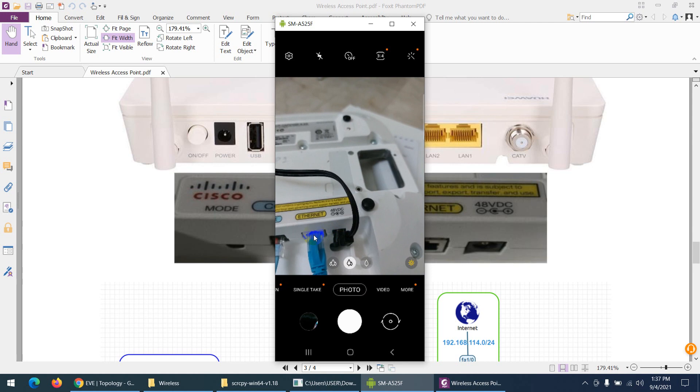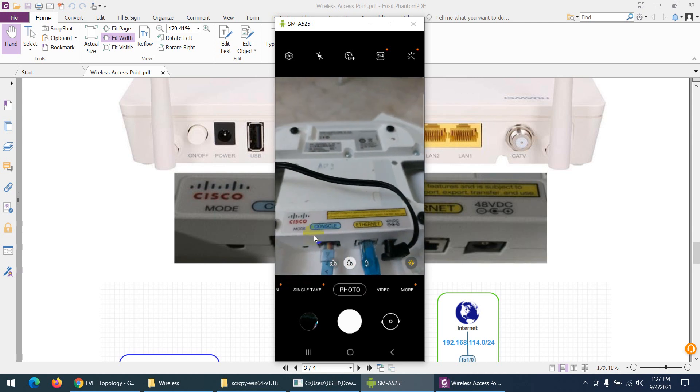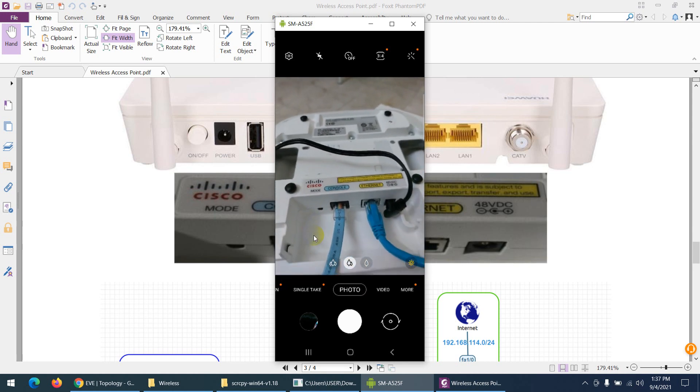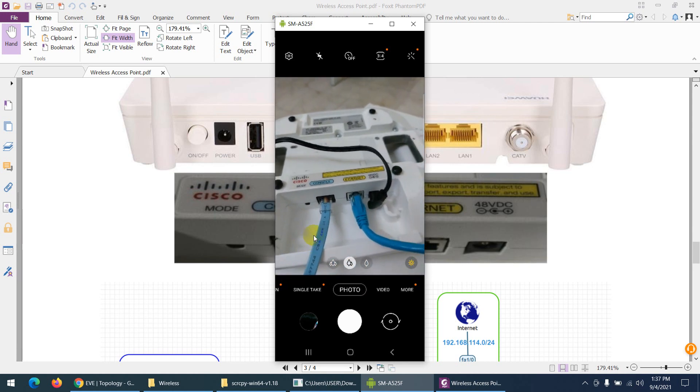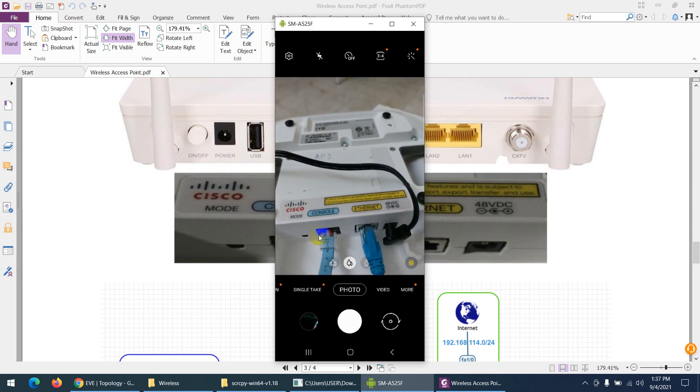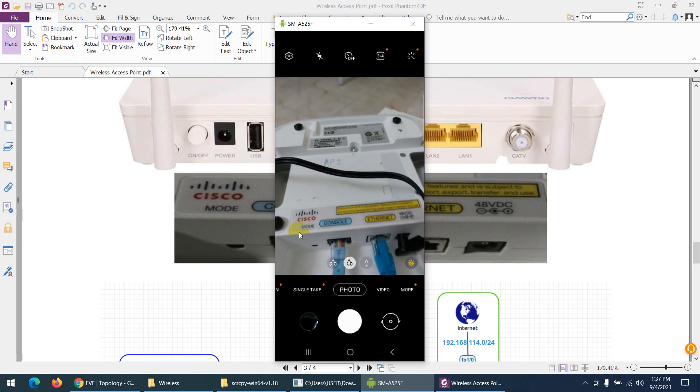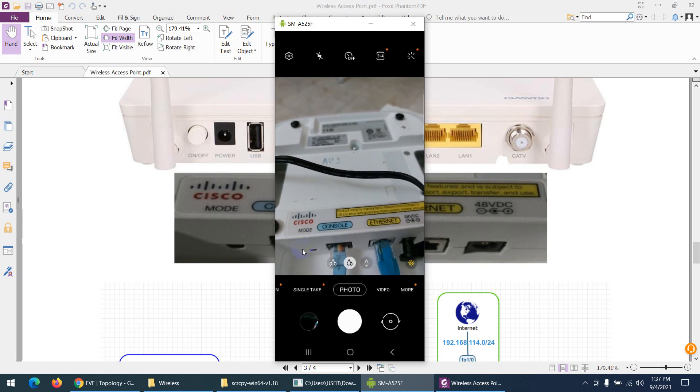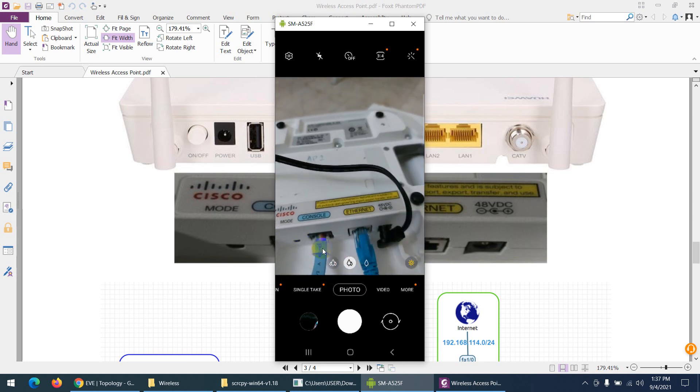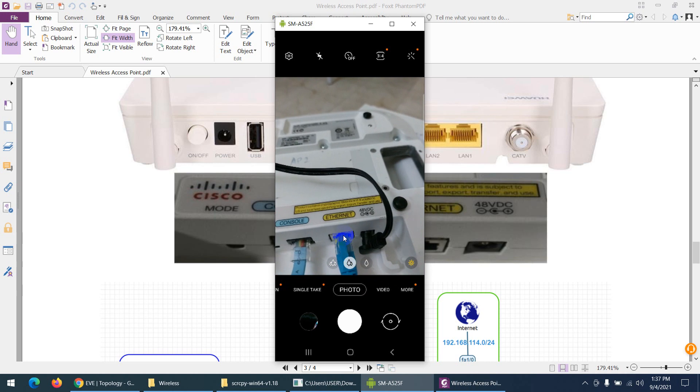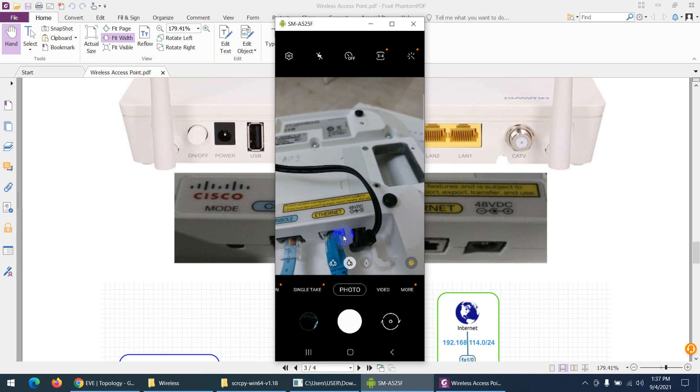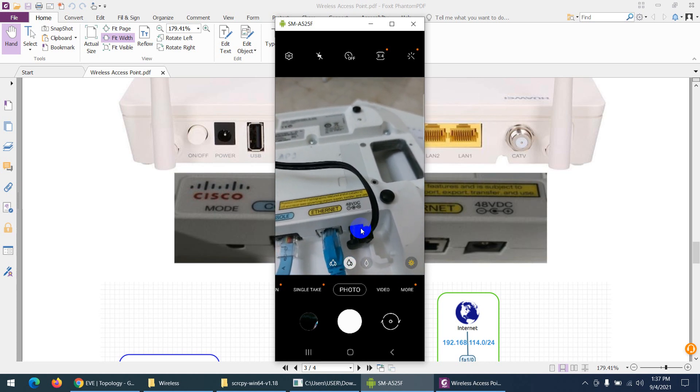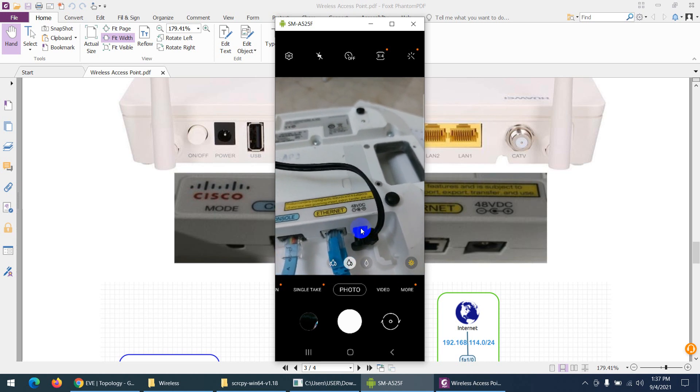The last cable is this one—the power adapter. As I told you, my Wi-Fi modems are not power over ethernet. Otherwise, in real life, it doesn't require this power injector. This is the access point you can see. This is the mode button if you want to reset, and this is the console if you want to take console.